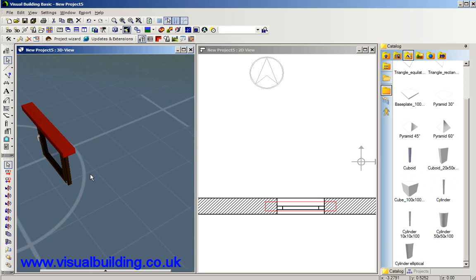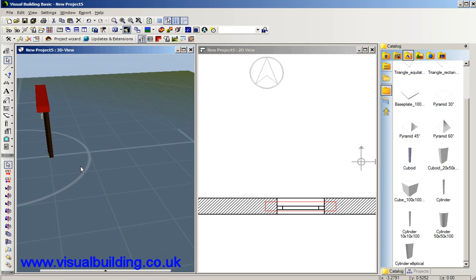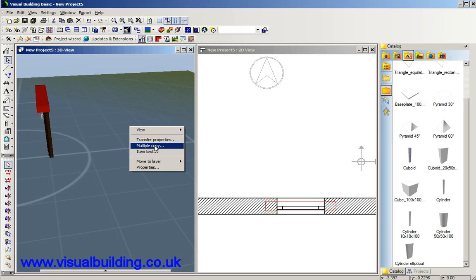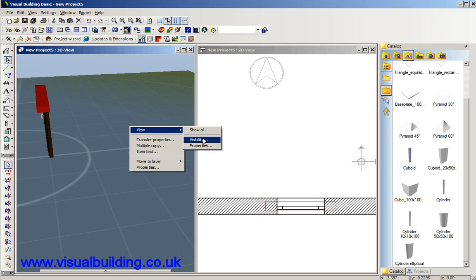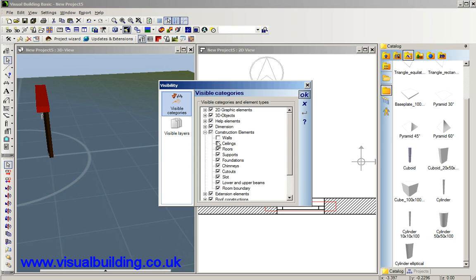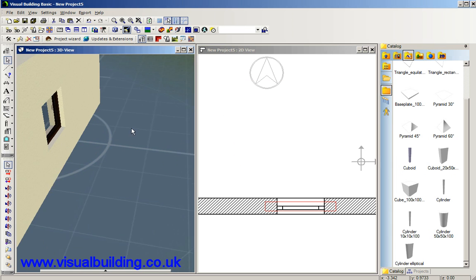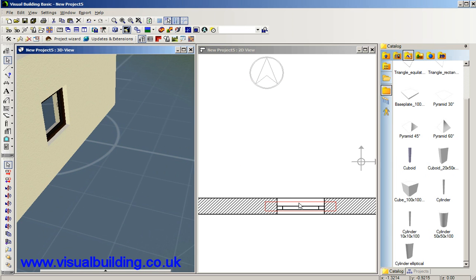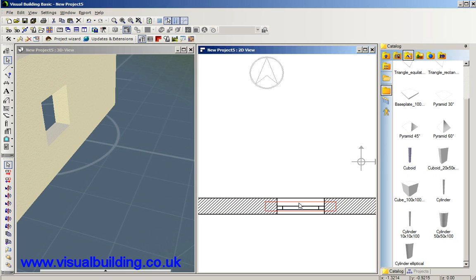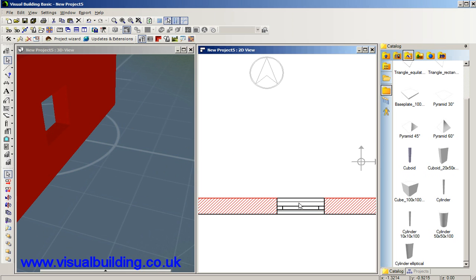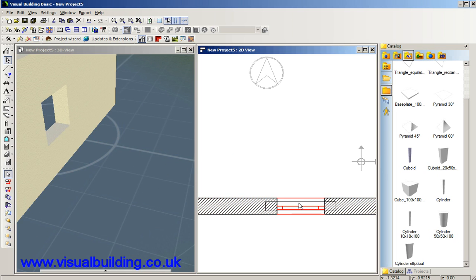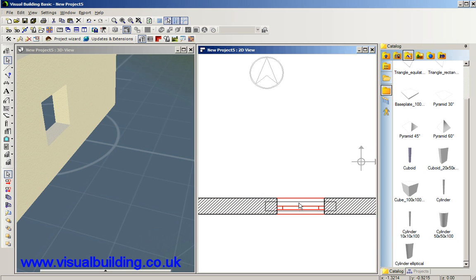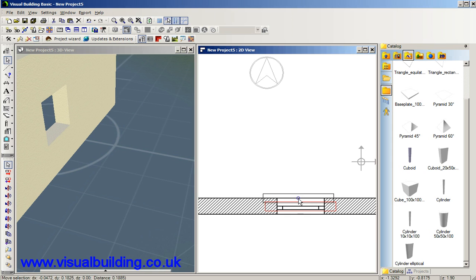So there's our lintel. Now the next thing we can do is we want to make this lintel, if I show you the wall again, we want to make the lintel just proud of the wall. To do that we select that in the 2D view, keep clicking until the actual lintel turns red it means it's selected. I can just go for each one and place it there.